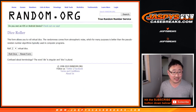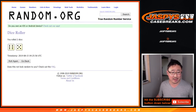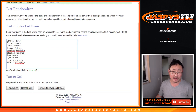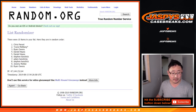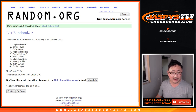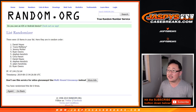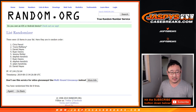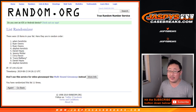All right, let's randomize it. Let's roll it and randomize it 11 times for the names, 11 times for the numbers. 1, 2, 3, 4, 5, 6, 7, 8, 9, 10, and the 11th and final time.